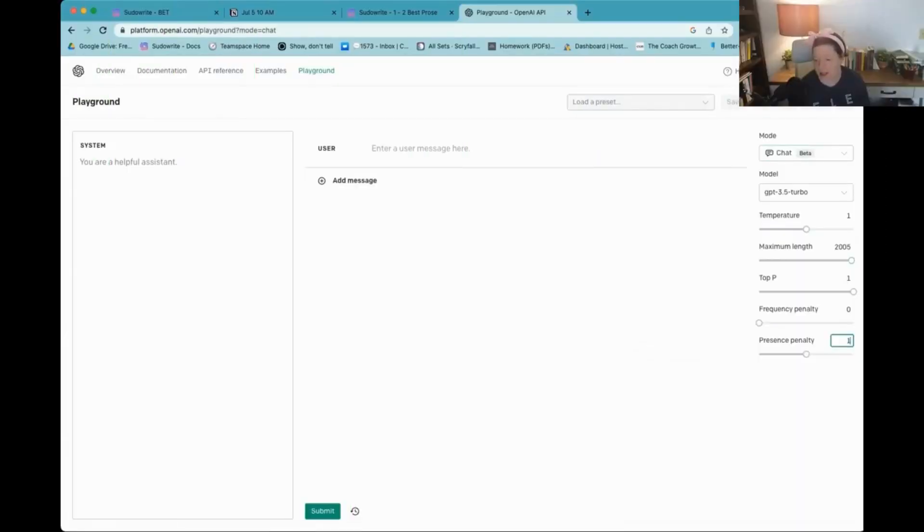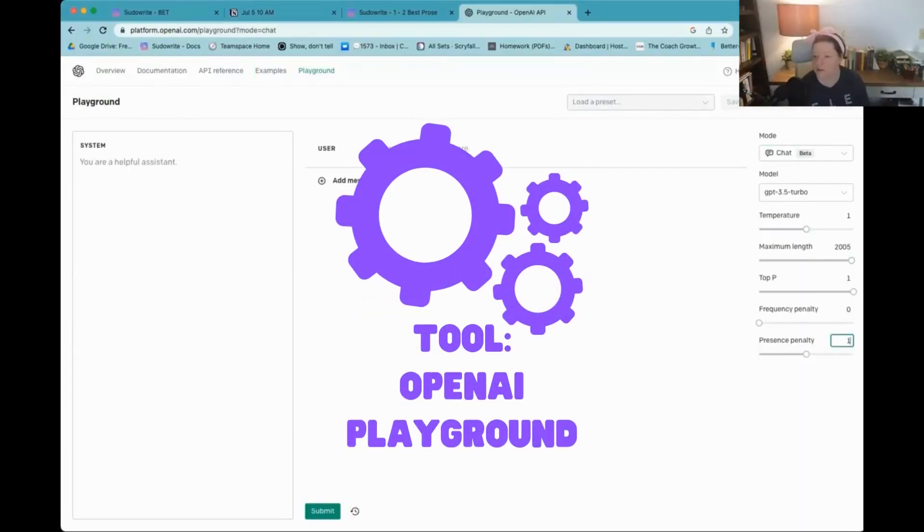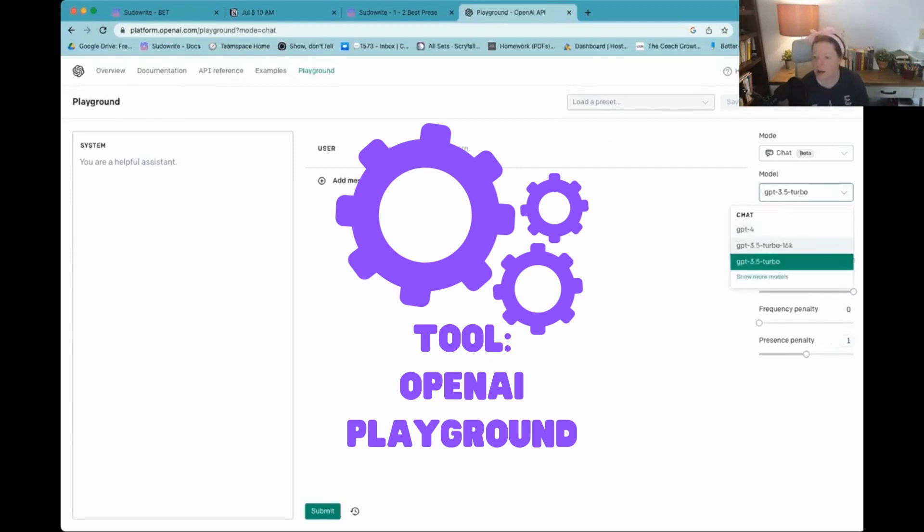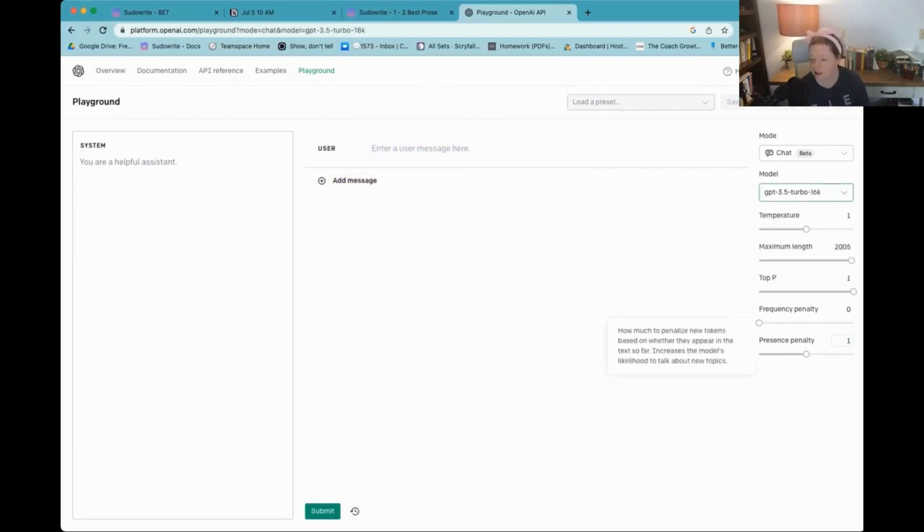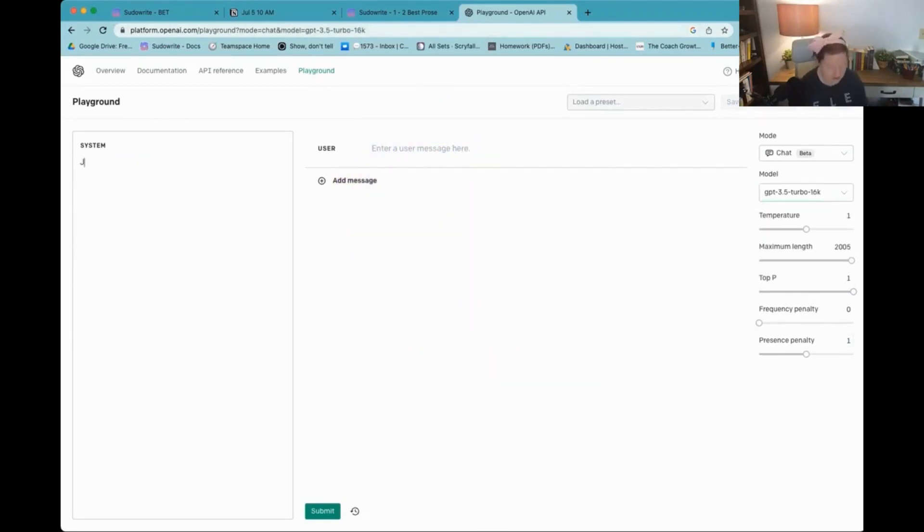So I need two names, two names for our, the names of what we're going to call our AI agents today. All right. So we'll go with Jeeves.